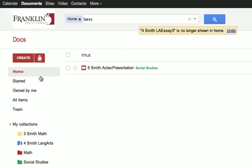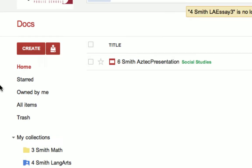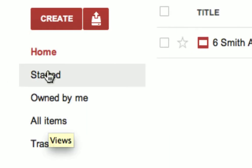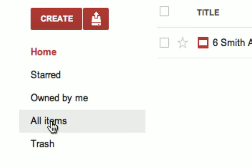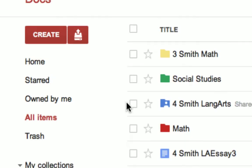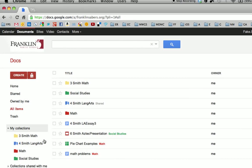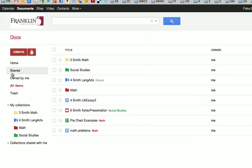The other is, if over on the left side you notice, there is the All Items. So we're always working in the home area. All Items shows everything. So even if you've checked off Don't Show in Home, if you go to All Items, you can find all of the files that are assigned to you, that you created, or that are shared to you.